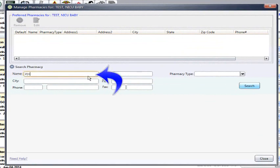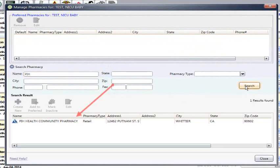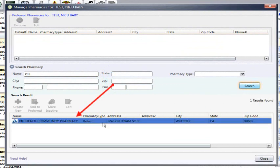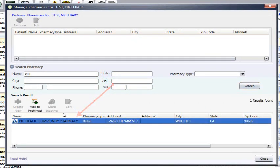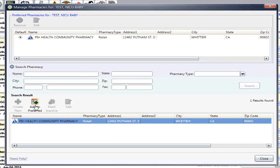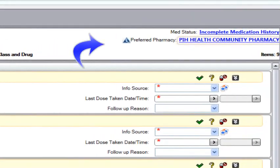Enter the name of the pharmacy and any other defining information such as city, state, or zip code. Click Search, and information will populate at the bottom. Once you identify the pharmacy, highlight and choose Add to Preferred, and this will populate at the top. This is important information as this will populate on their home med discharge list with the information they need for any prescriptions.